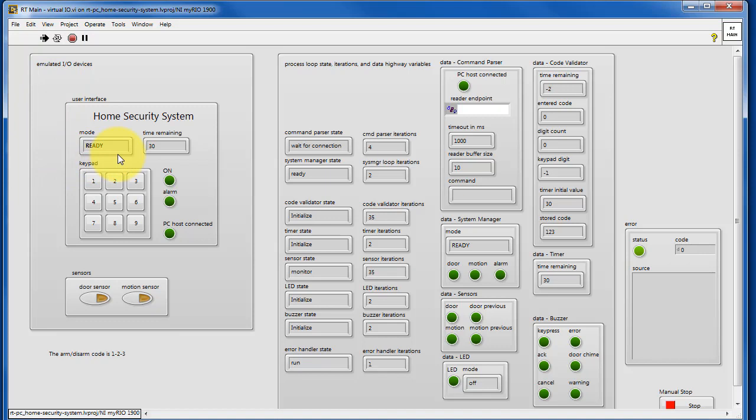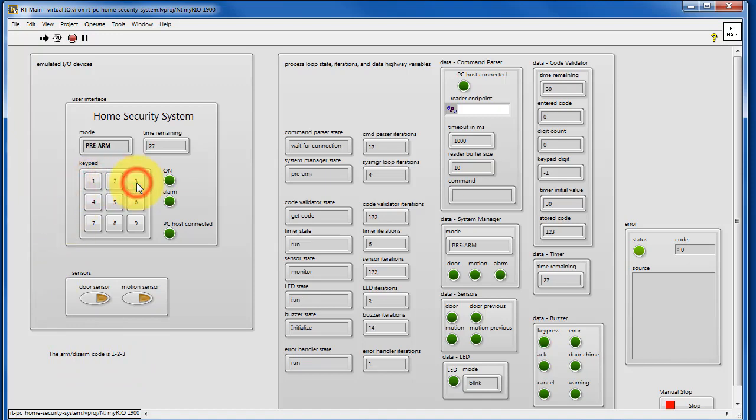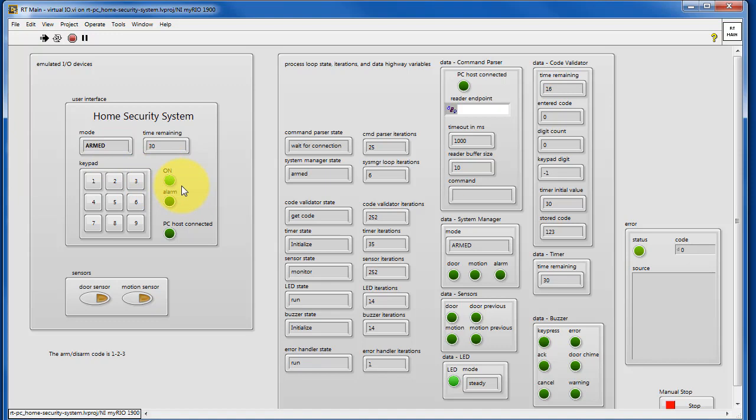So here I just want to concentrate on operating the user interface. The arm disarm code is 123. Go ahead and click those in. We see it count down a little bit and now we're in the armed state and the system is active.